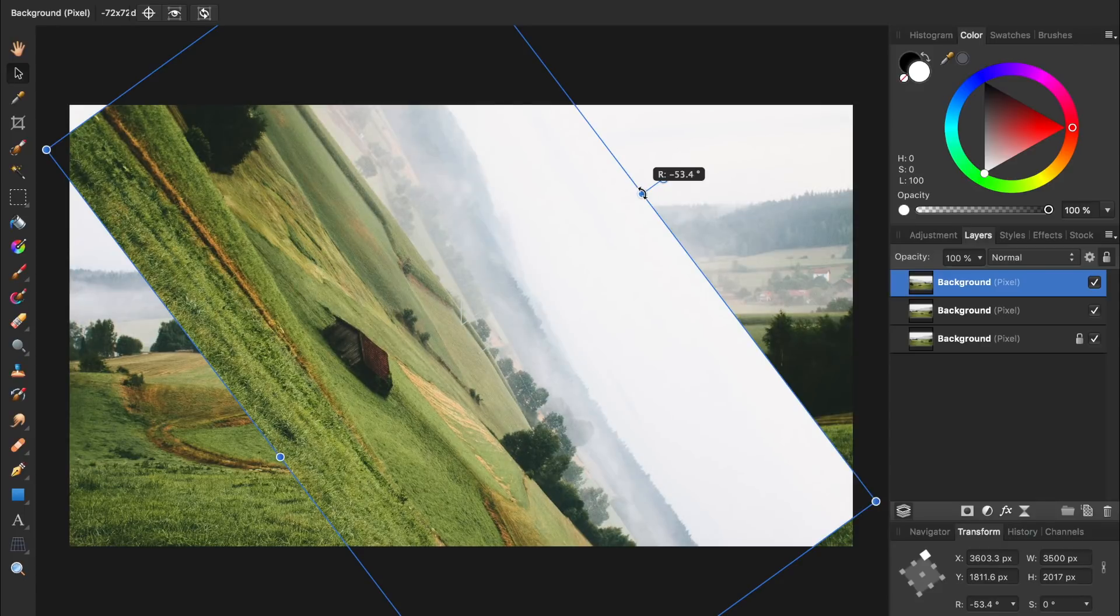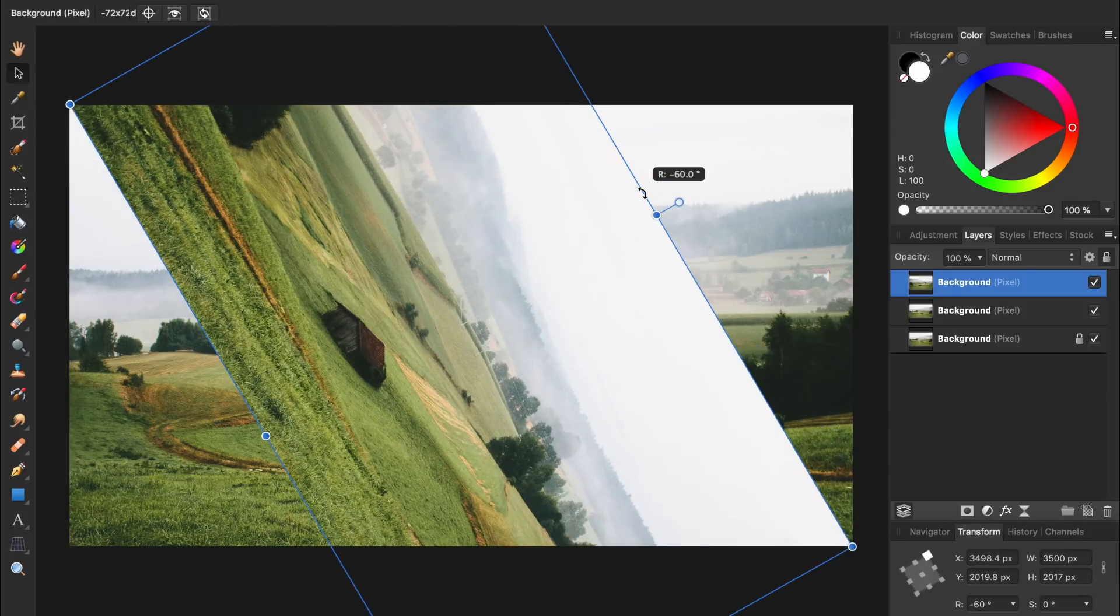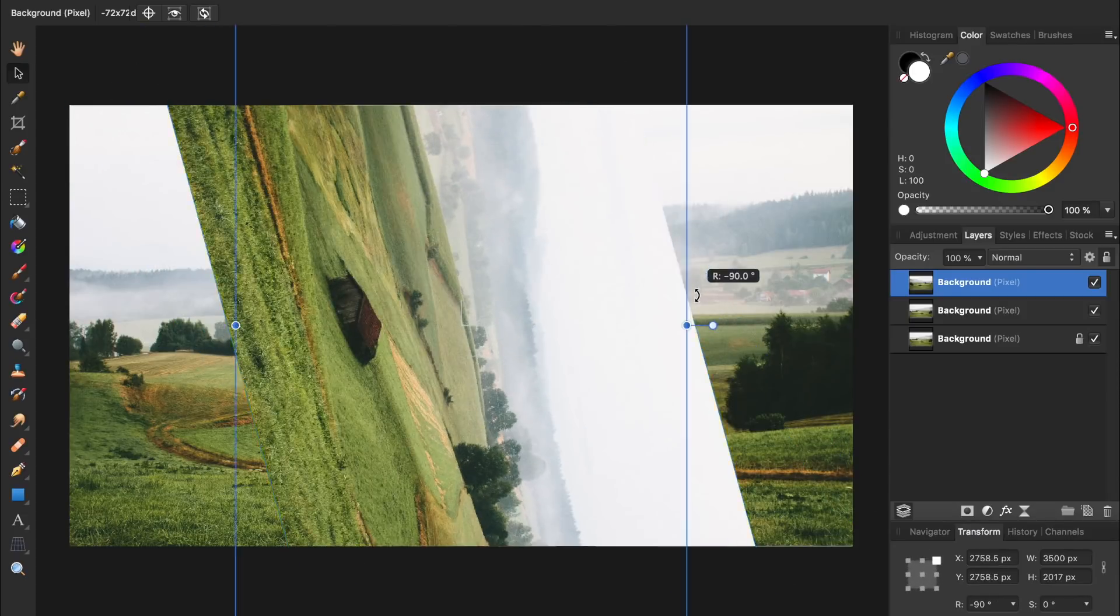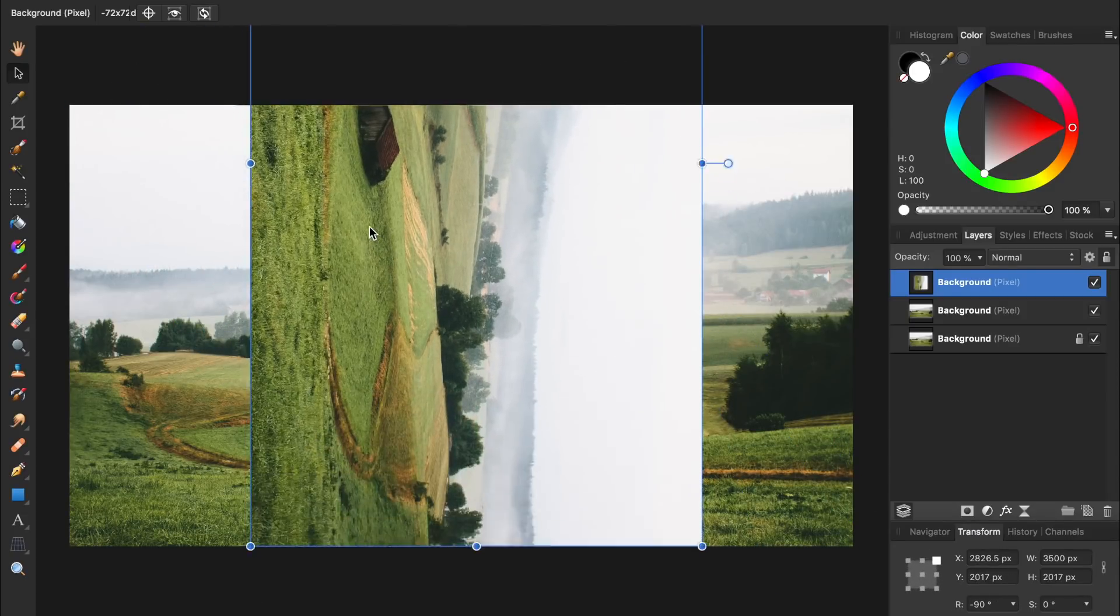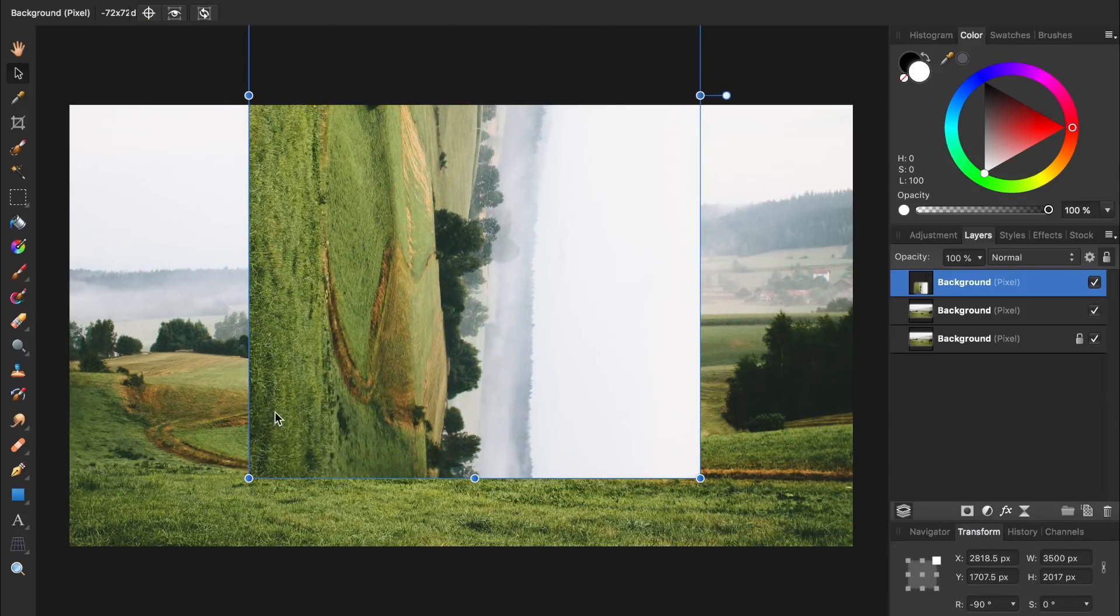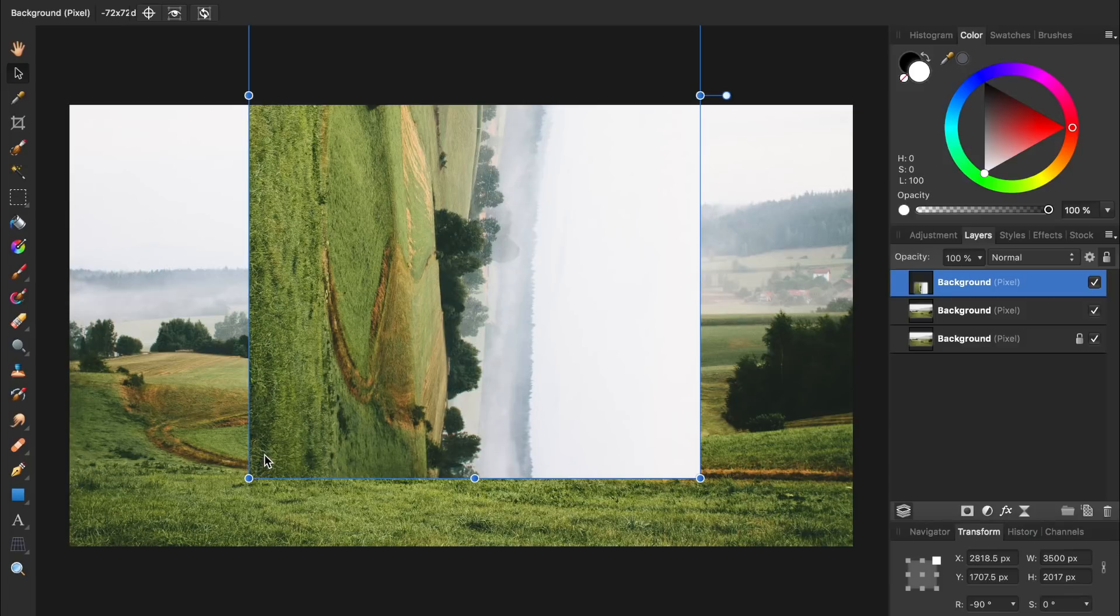To keep your rotation in 15 degree increments, you can hold down Shift as you're clicking and dragging. Then we'll line up the bottom left part of this layer with the bottom left of the original photo.